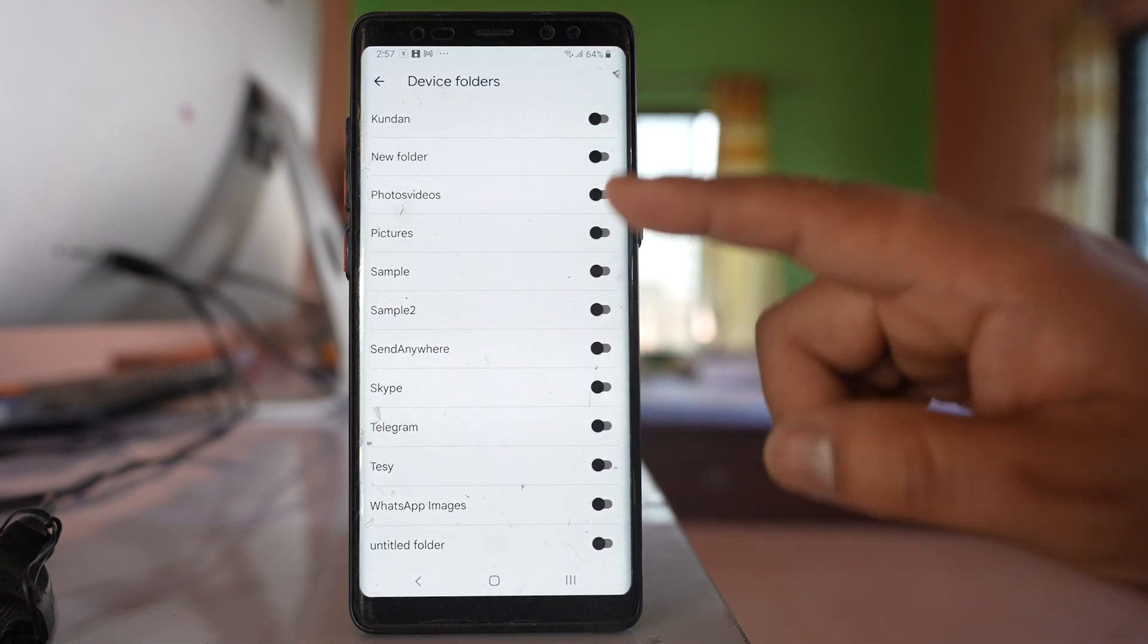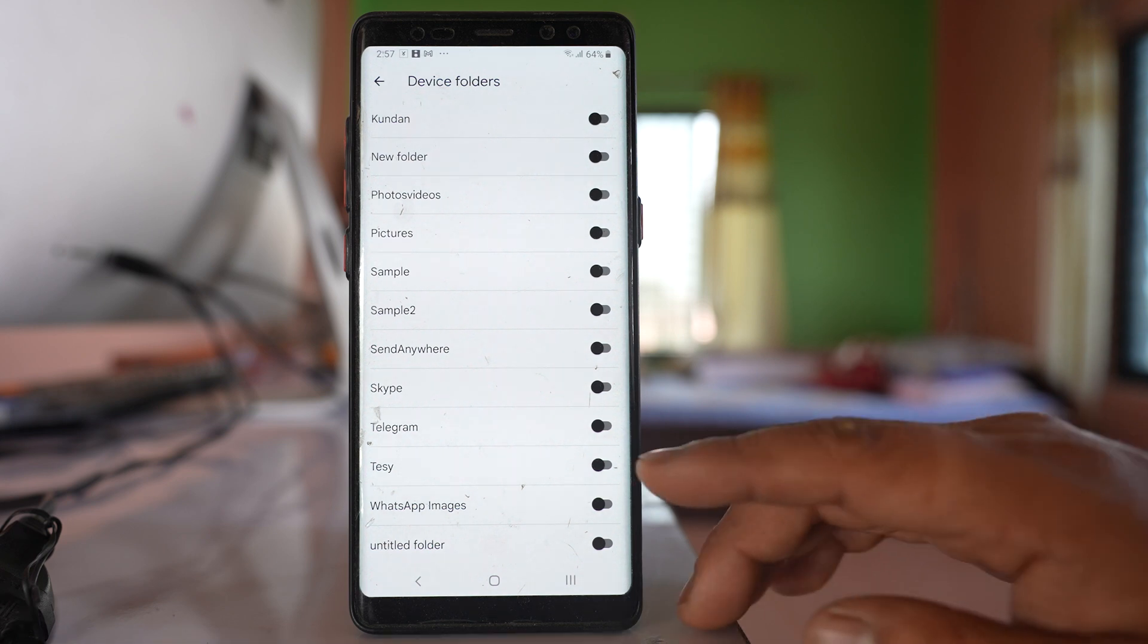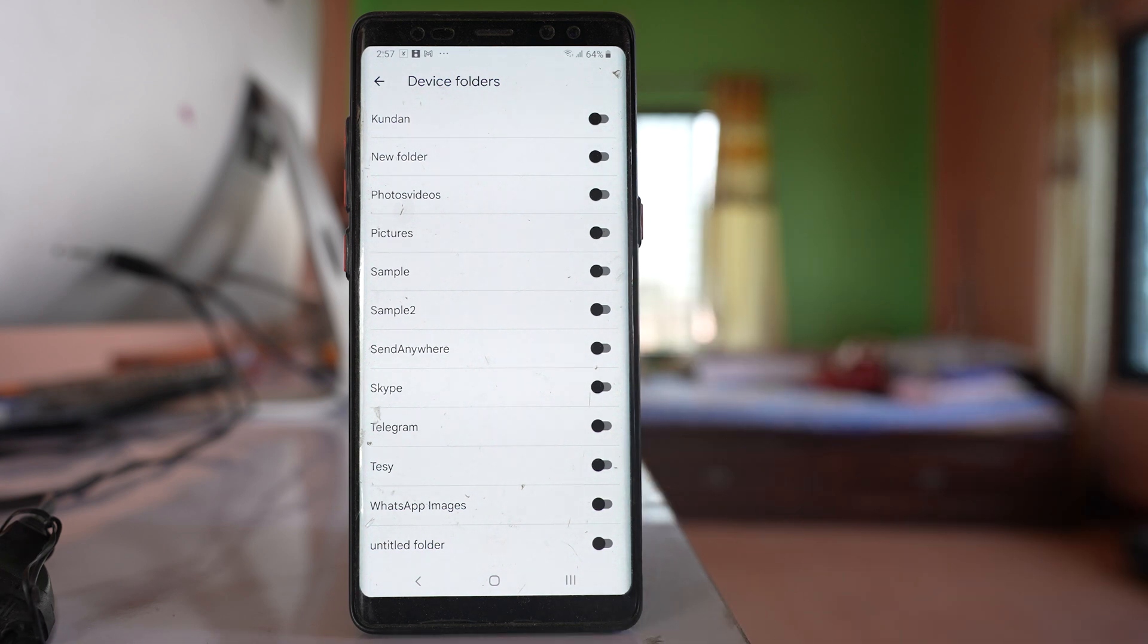Now if you notice, these folders are not enabled. That means the pictures that are present in this folder will not be backed up to Google Photos automatically.